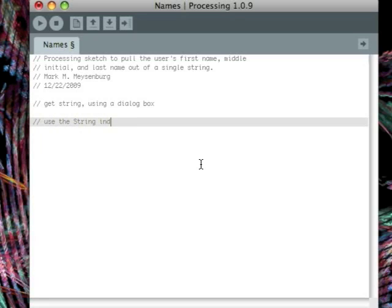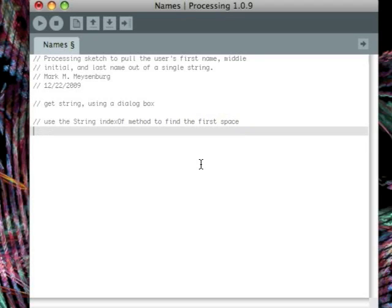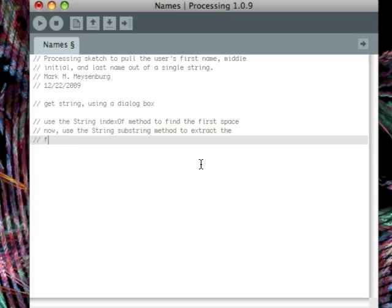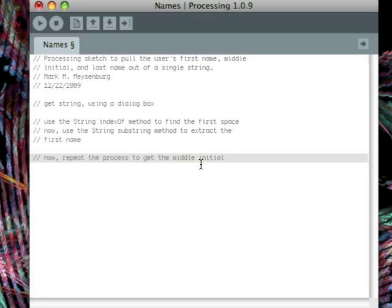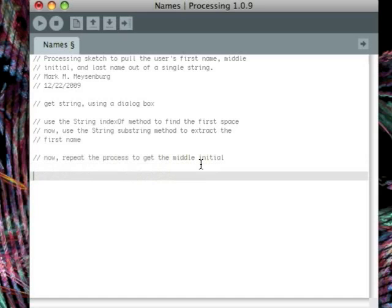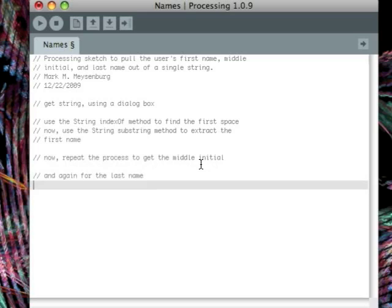So for the first name, we're going to use the string indexOf method to find the first space in the string. And then after we do that, we're going to use the string substring method to extract the first name out of that string. Once we have the first name, then we can go ahead and move on and repeat the process to get the middle initial out.